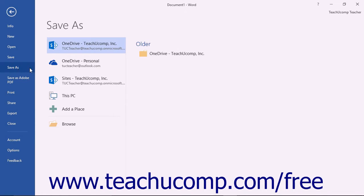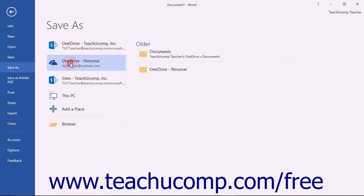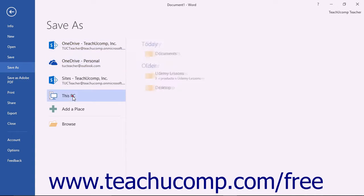To the right of the command panel, under the Places section, you will see the places that are available for you to save the file. These include your OneDrive folder for Microsoft user accounts and This PC for saving to your local computer.